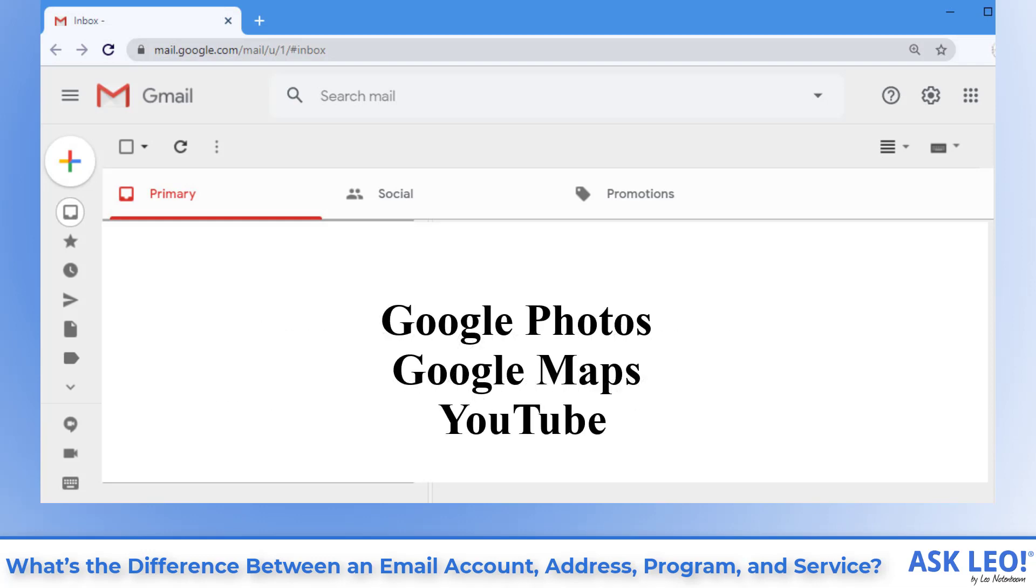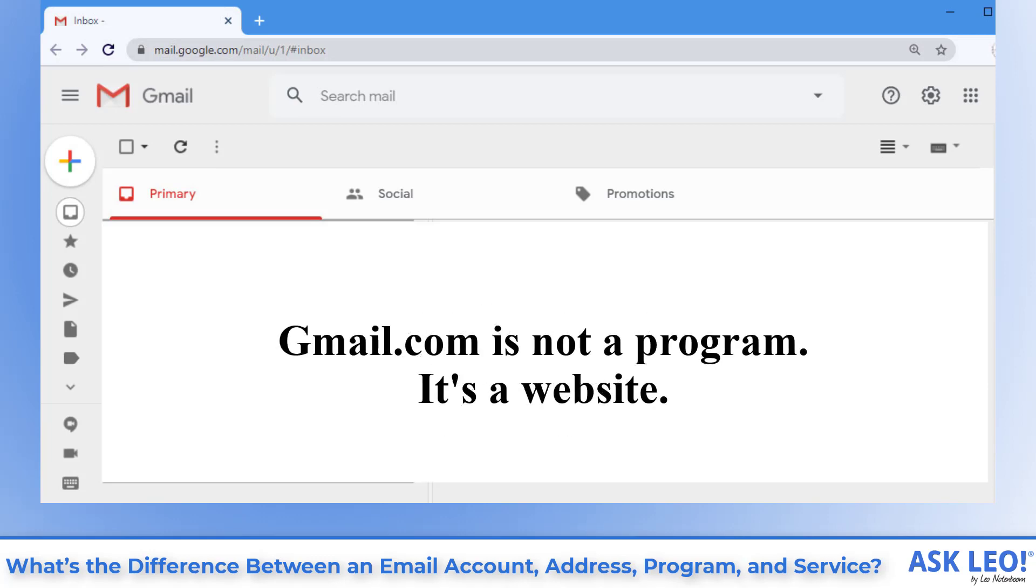Gmail.com is not a program. It is, however, a website you can visit to access the email associated with your email account.